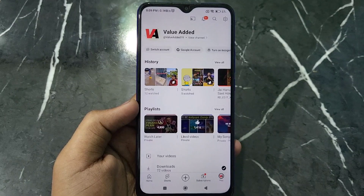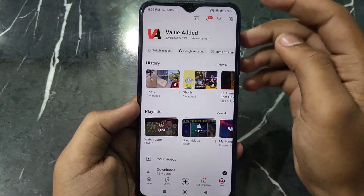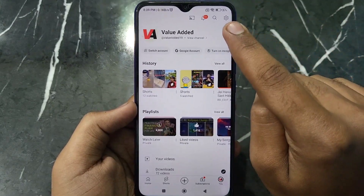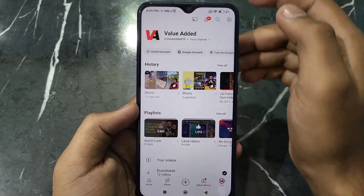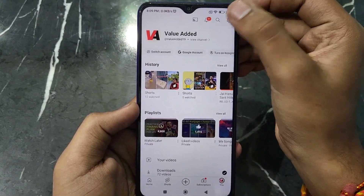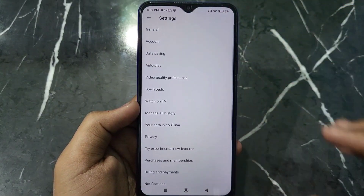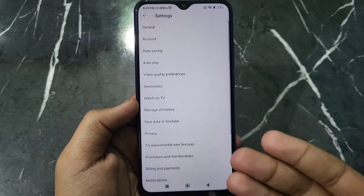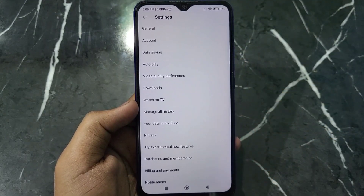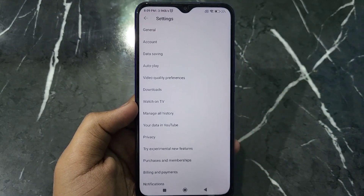Now you have to click on the Settings option which is at the top right corner. After tapping on the Settings option, you will see this kind of interface.